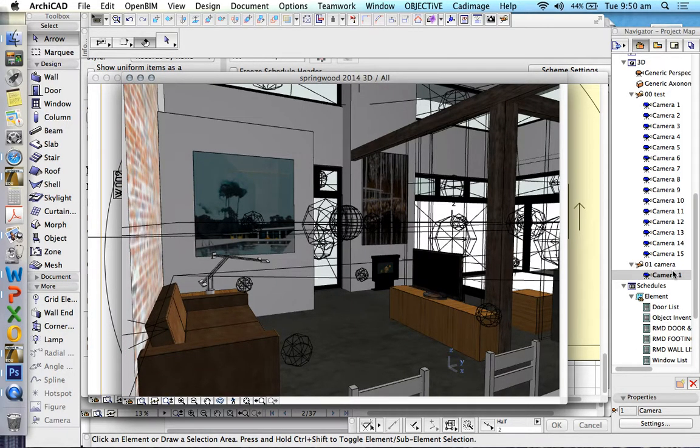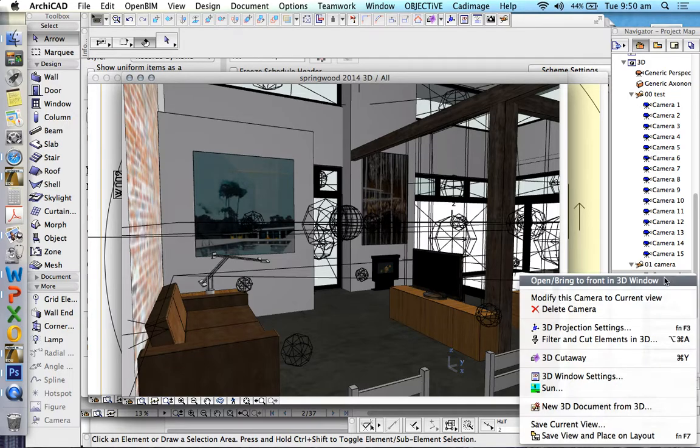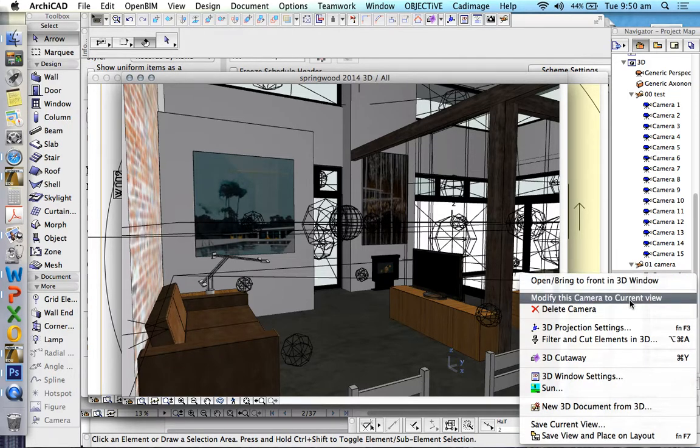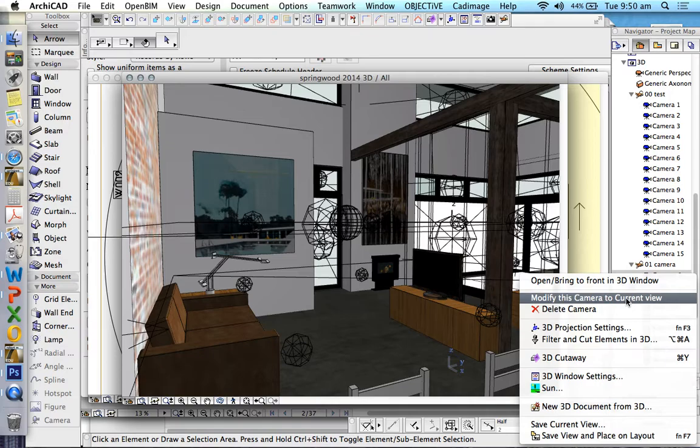find the camera that we've been editing, right click, and say modify this camera to current view. This is something I only just learned recently. So there you go.